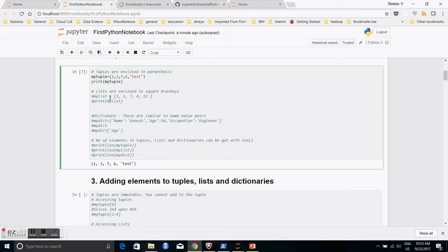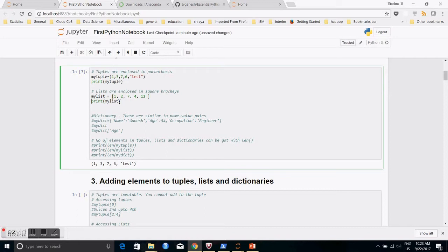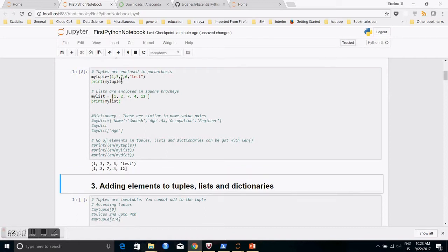The second basic data type is the list. Lists start and end with square brackets. In fact, lists are used more frequently than tuples because tuples are immutable, whereas with lists you can add, append, and delete elements as you wish.